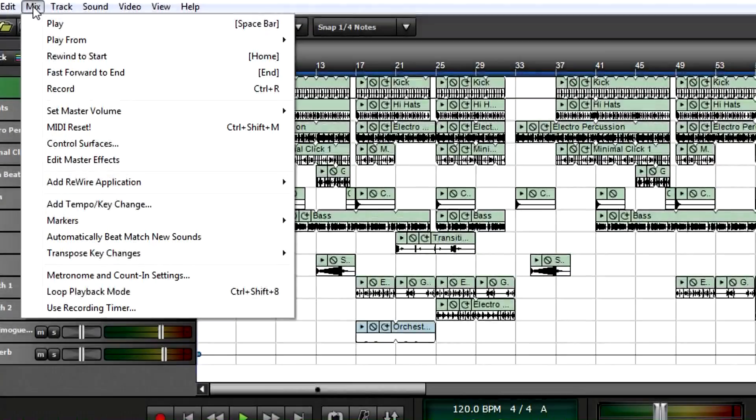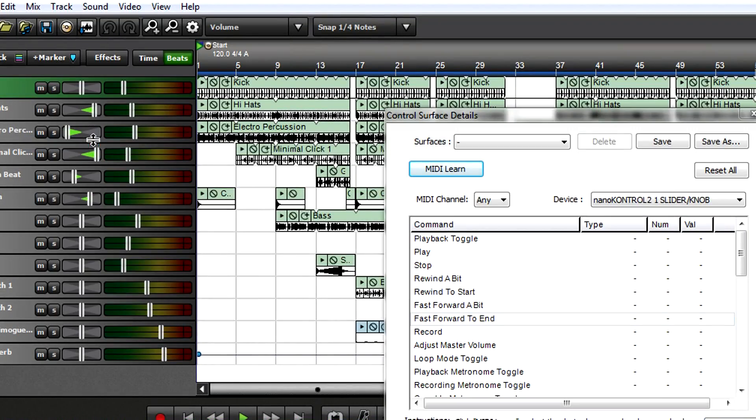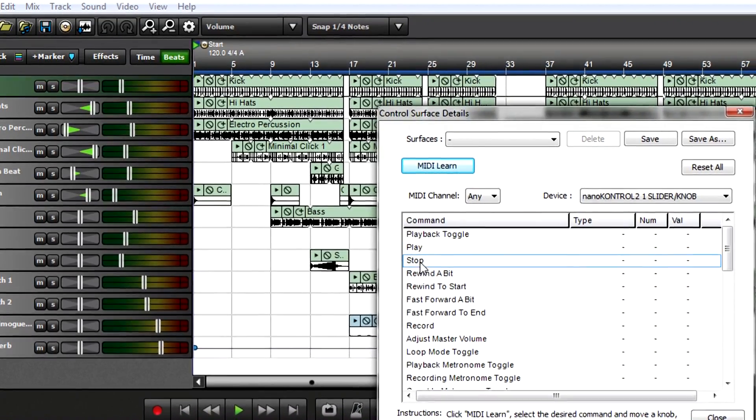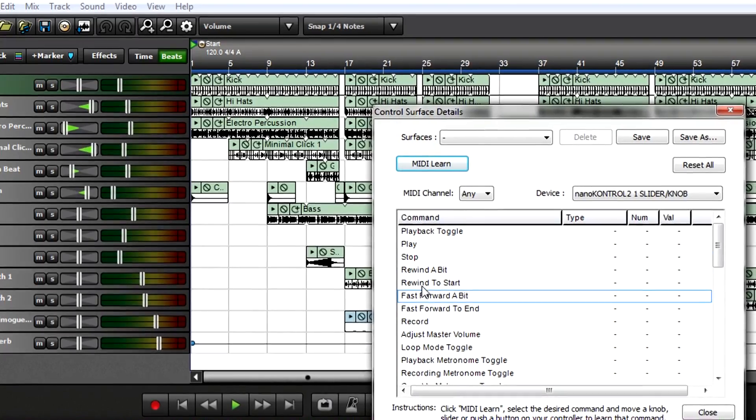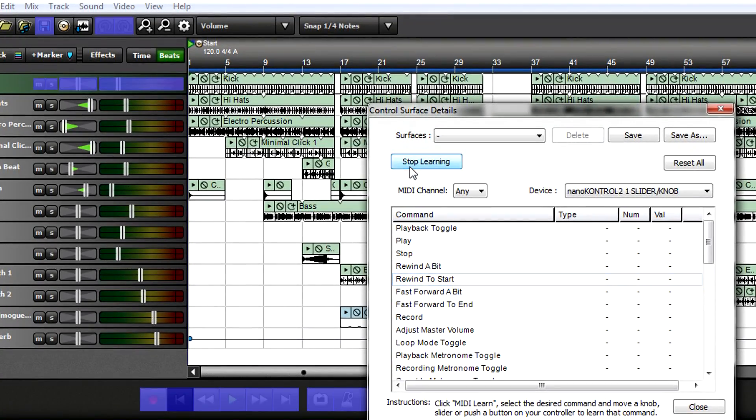There are two ways to assign controller buttons and knobs to MixCraft functions: by using the Control Surfaces menu, or by clicking on parameters you want to control.